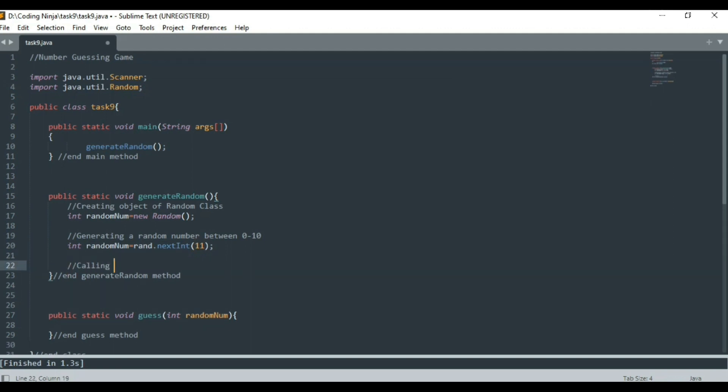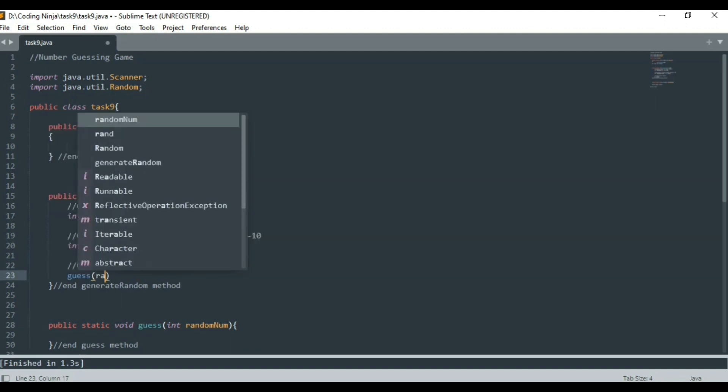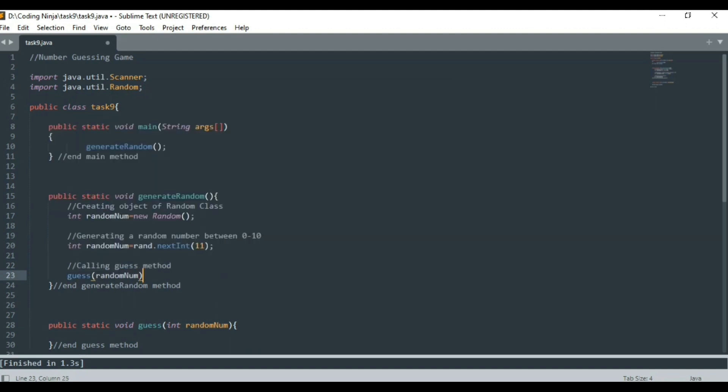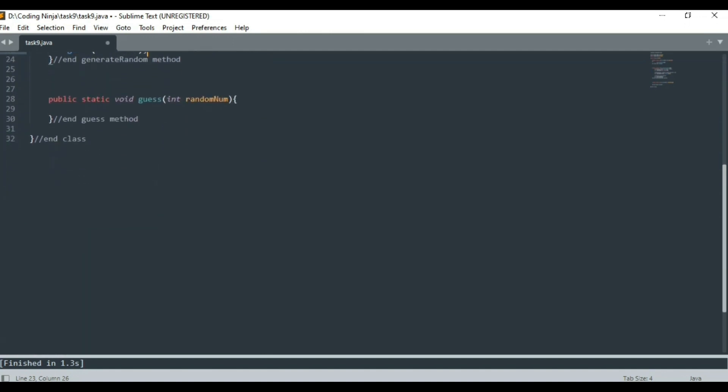Next I am calling the guess method and passing it the random number generated in the argument. This method is going to display a welcome message to the user and ask user to guess a number.